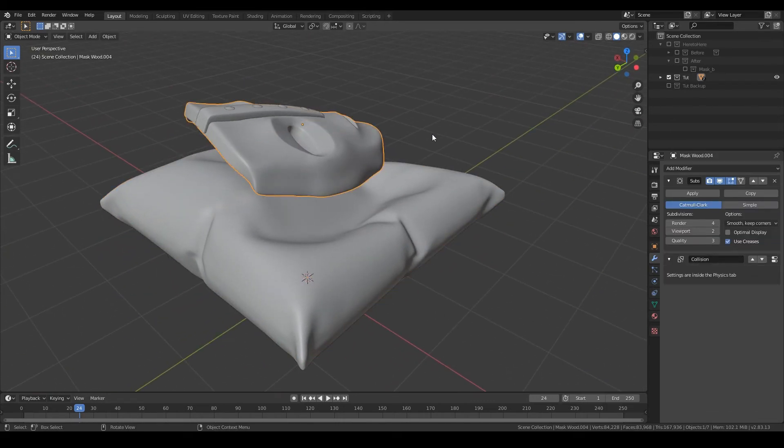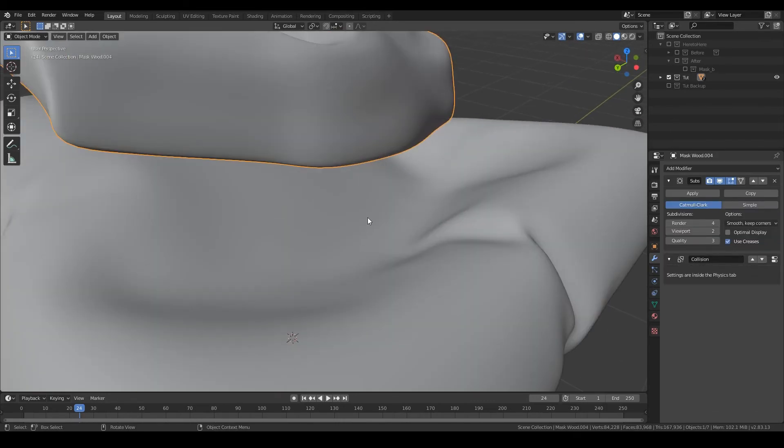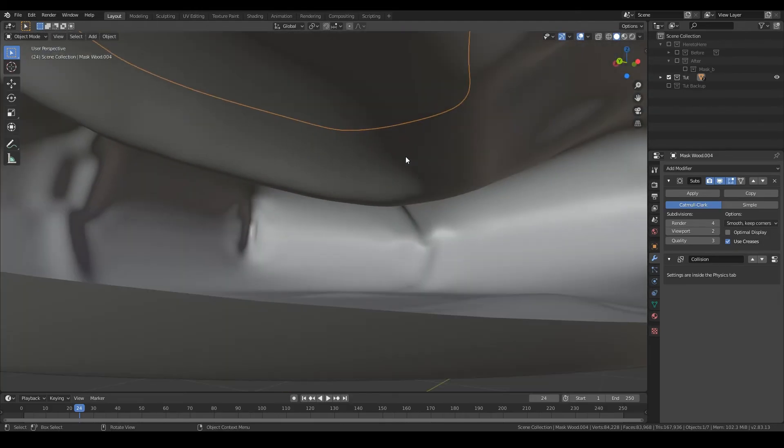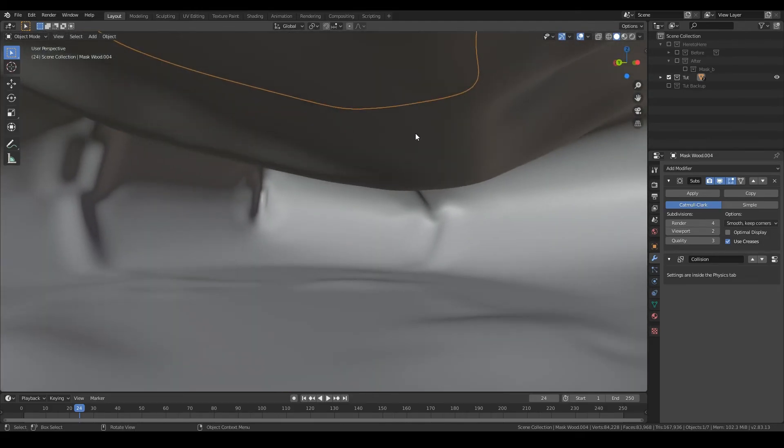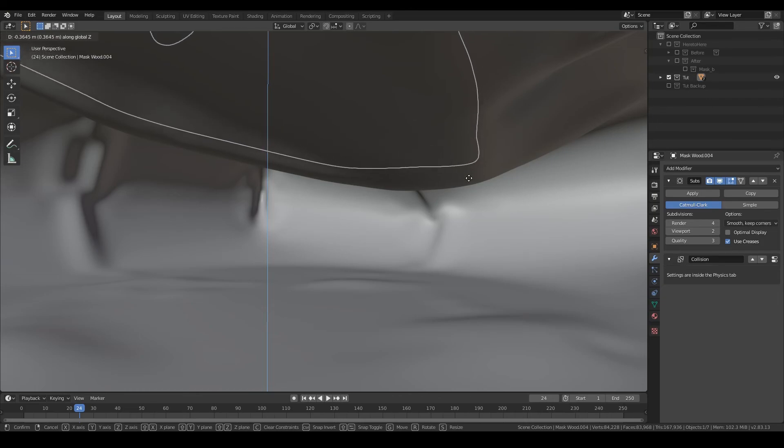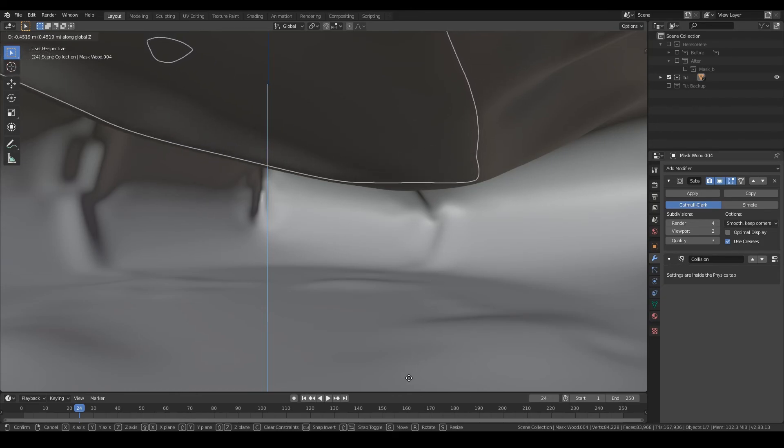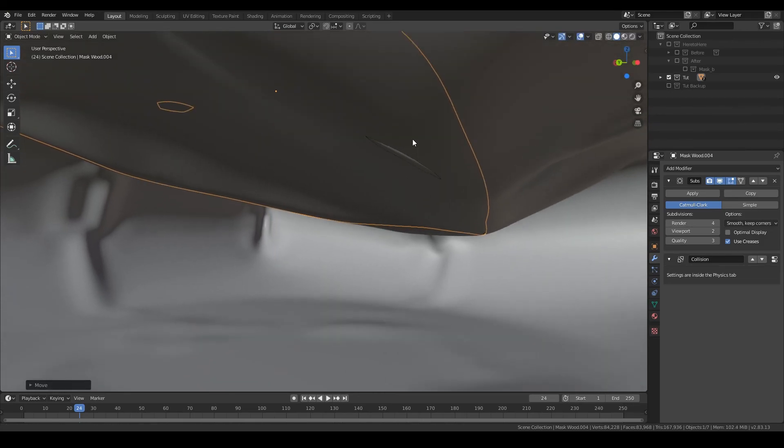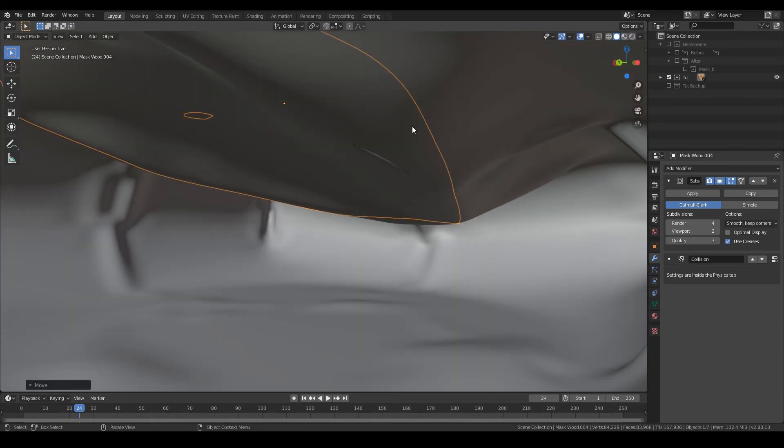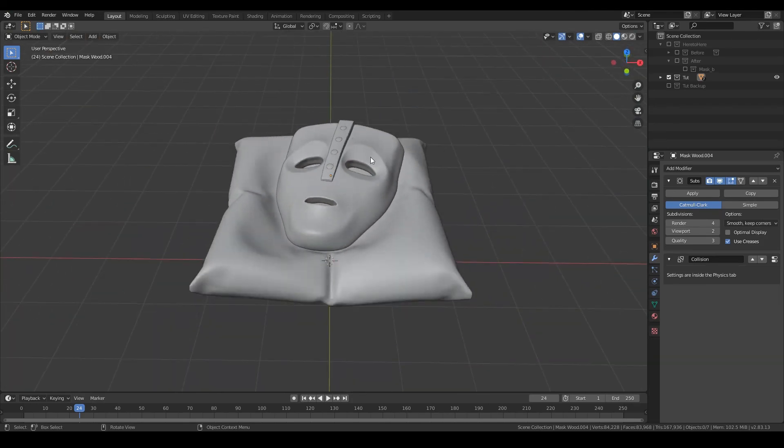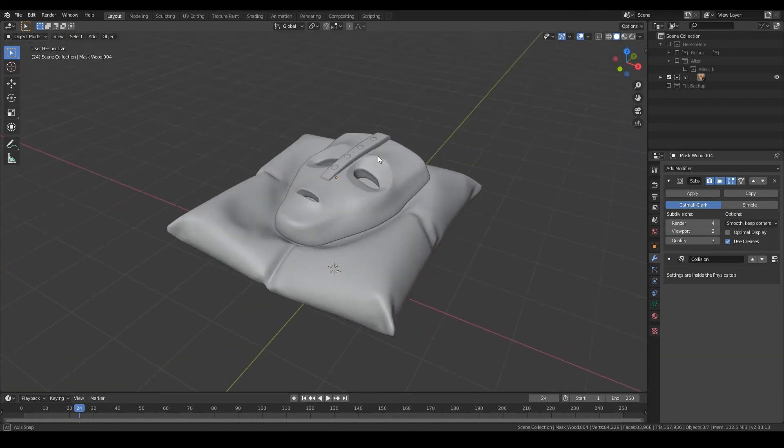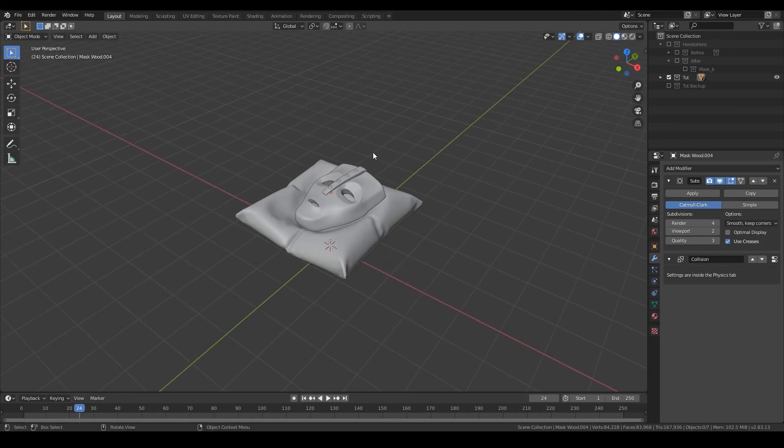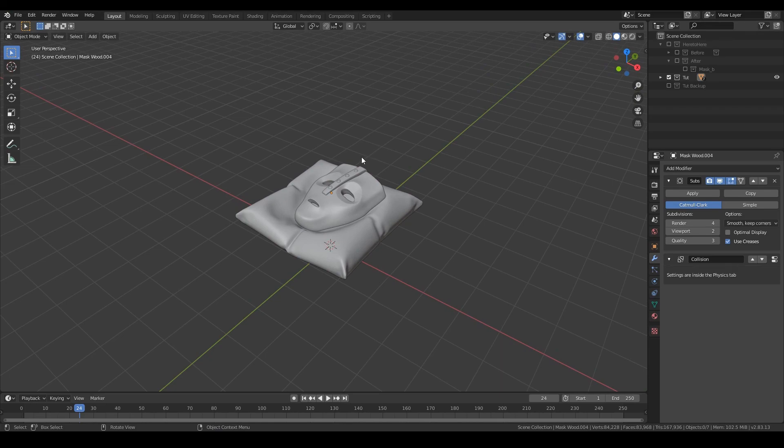So after you're done, you want to move your object down in place and just stop when it starts to cut through. Somewhere, maybe here. Yeah, that looks good. And once you did that, you're done. I hope you learned something today and see you in the next one.